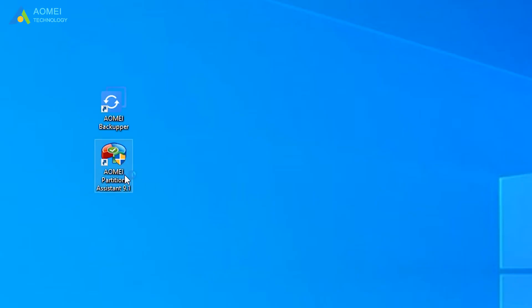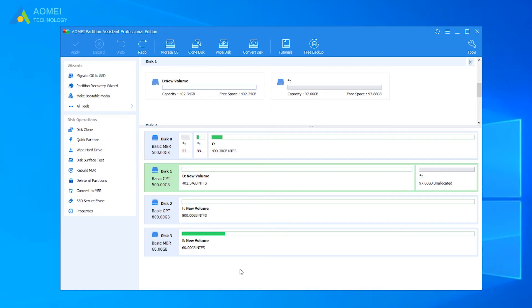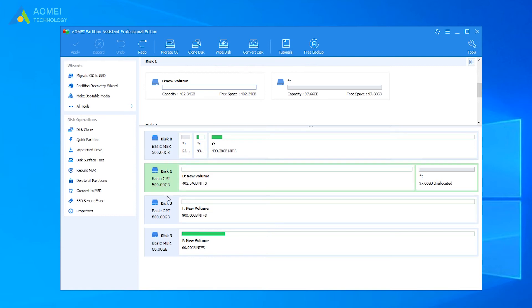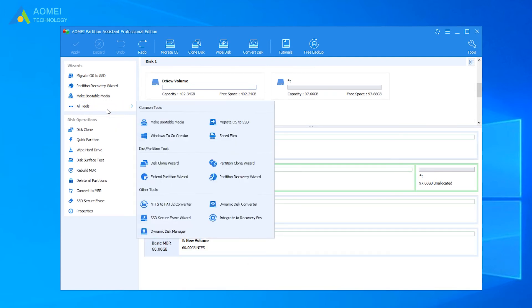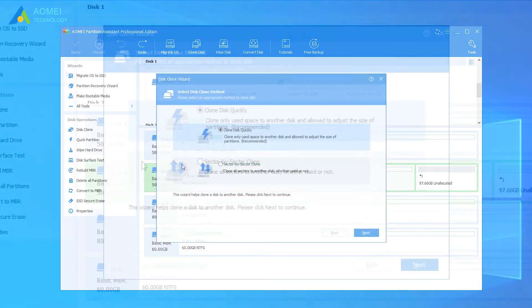Here you can see the information of your disks clearly. Click all tools on the left and click Disk Clone Wizard.